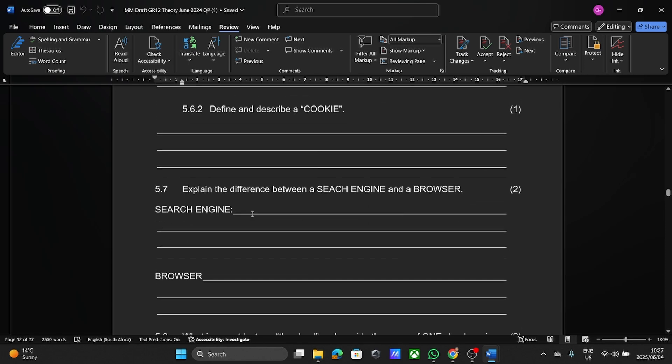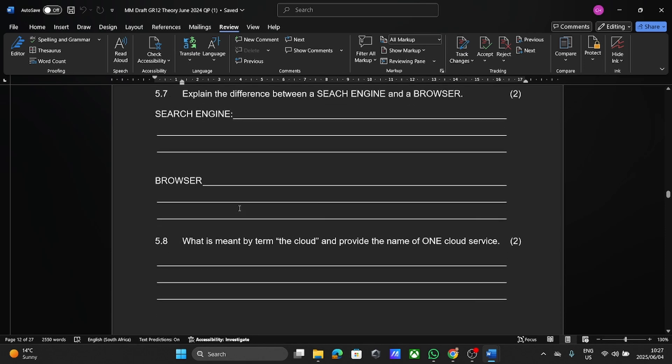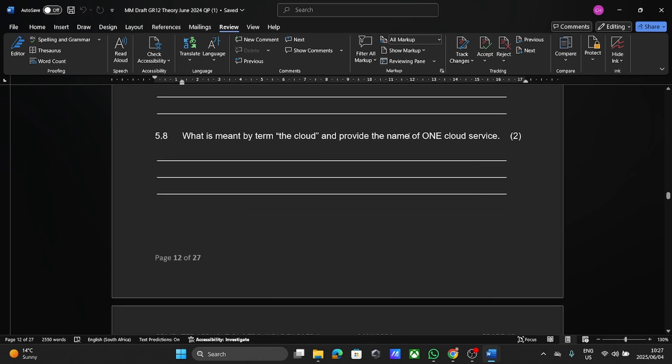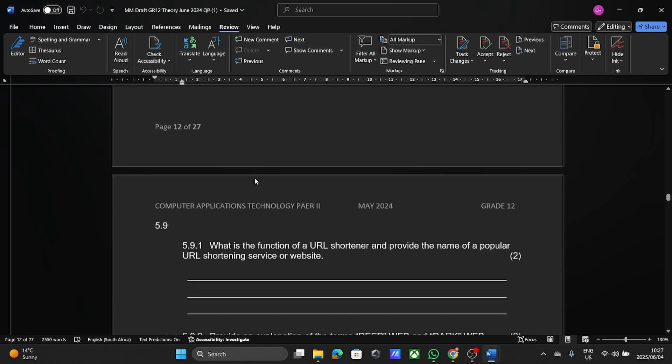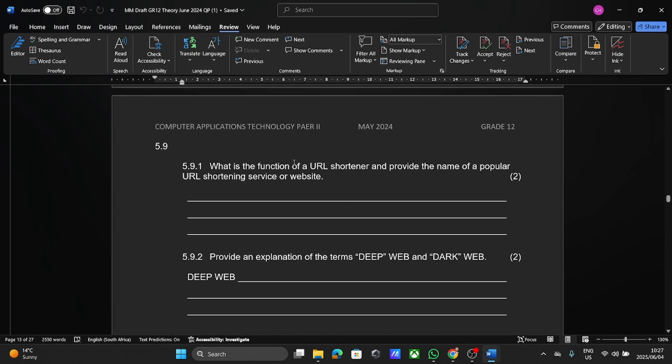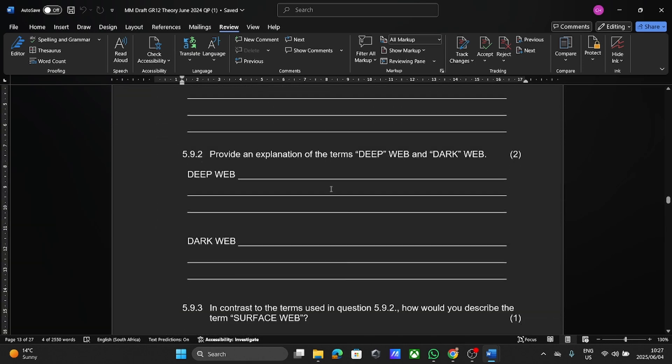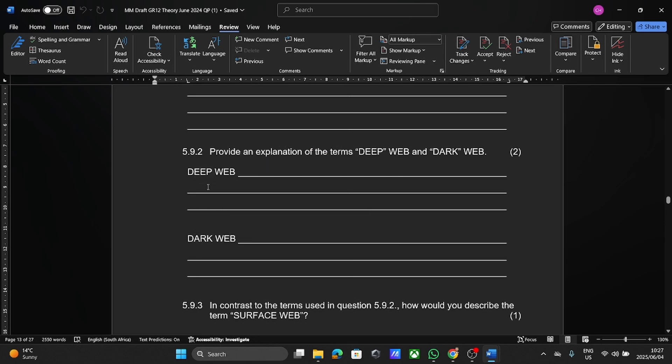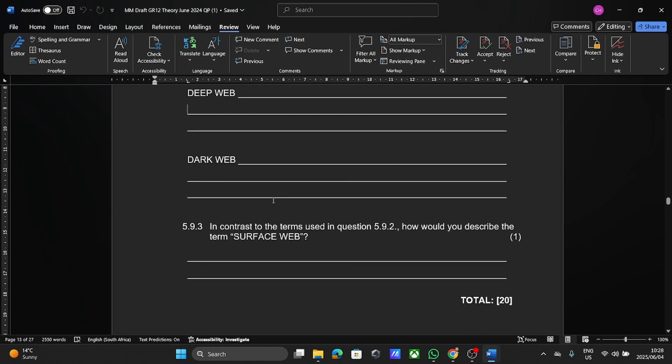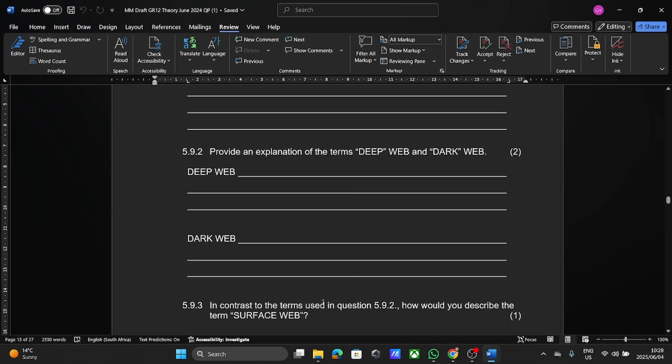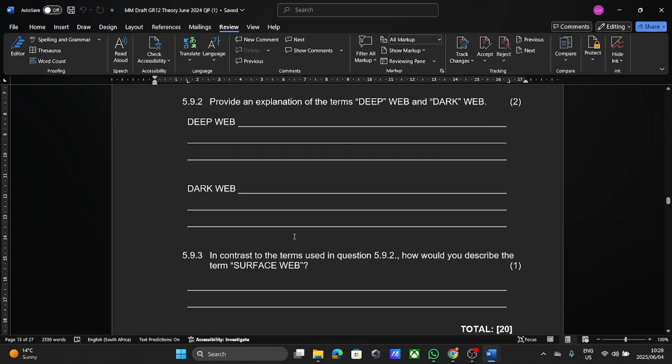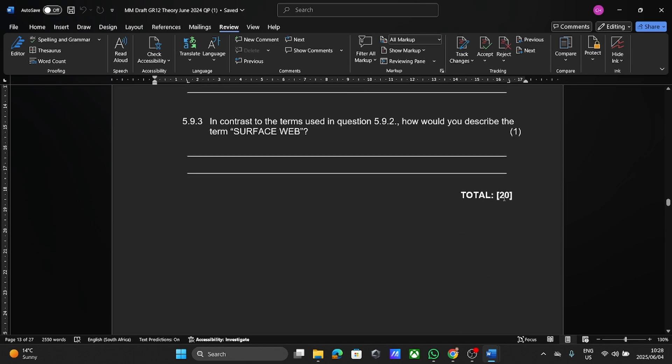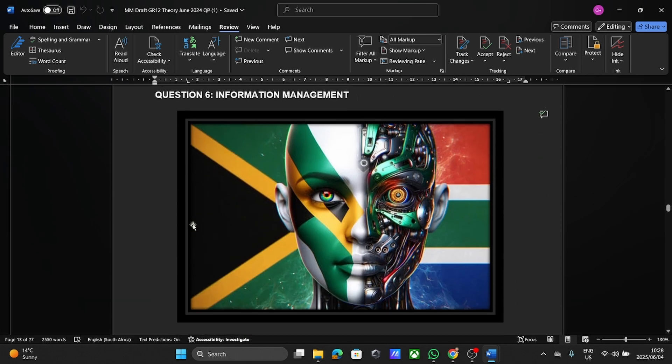Here they asked about cookies as well. Cloud computing or cloud storage. So that's something that comes up. URL shorteners, deep web and the dark web. So know the difference between those two. When it comes to these, again, check the mark allocation, see how much they are actually asking of you, so that you are able then to give that explanation. Then we've got the surface web as well. So you can see all these questions relating to the internet and that totaled about 20 marks.